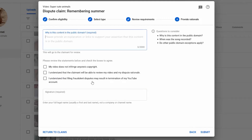It asks 'Why is this content in the public domain?' I'm going to put that this is not even the same song — I got this song from Mix Kit, which is royalty-free music. So I'm going to tell them this is not the same song, I got it from Mix Kit, and everything on Mix Kit is royalty-free. That's what I'll put in here.